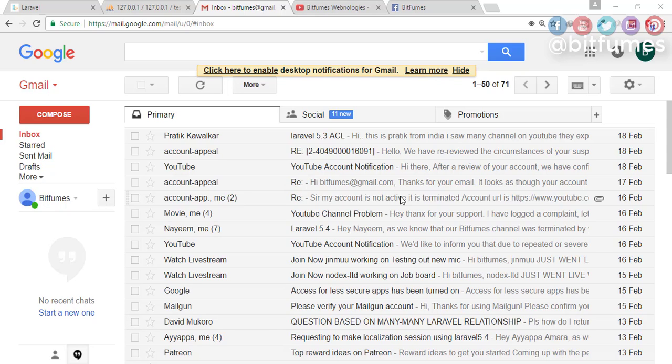Hey friends, welcome back to Bitfilms. I'm your host Sarthak, and you can also call me Ankur. This is a channel where I talk about Laravel and cool things about Laravel. If you are new to this channel, please don't forget to subscribe. In this episode, I'm going to show you how you can